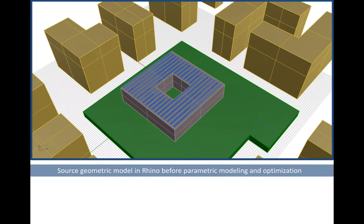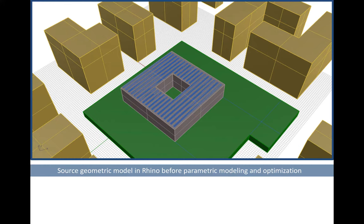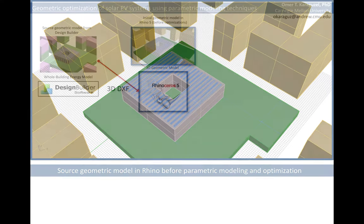We are calling this a source geometric model because the PV geometry is already existing in Rhino but the key parameters are not yet optimized for maximum solar energy yield.